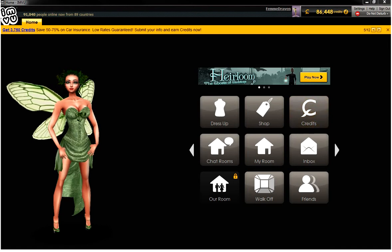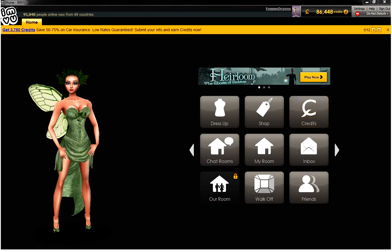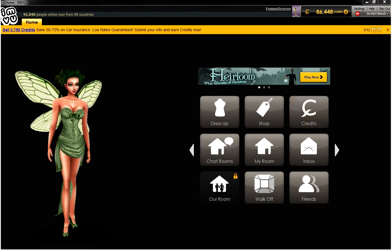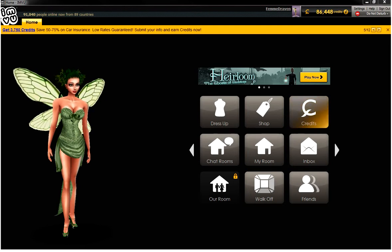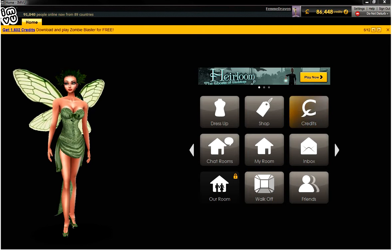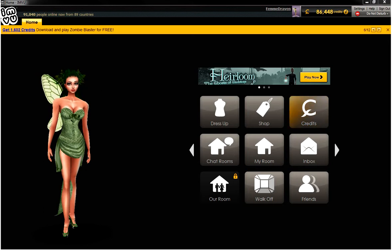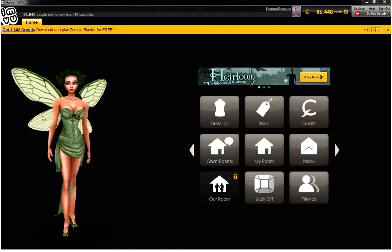This video is going to be a very simple overview of where things are in your IMVU app. You have to download the app from the IMVU.com website. Once you do, you can either log in using your Facebook account or you can sign in with your email and a password.